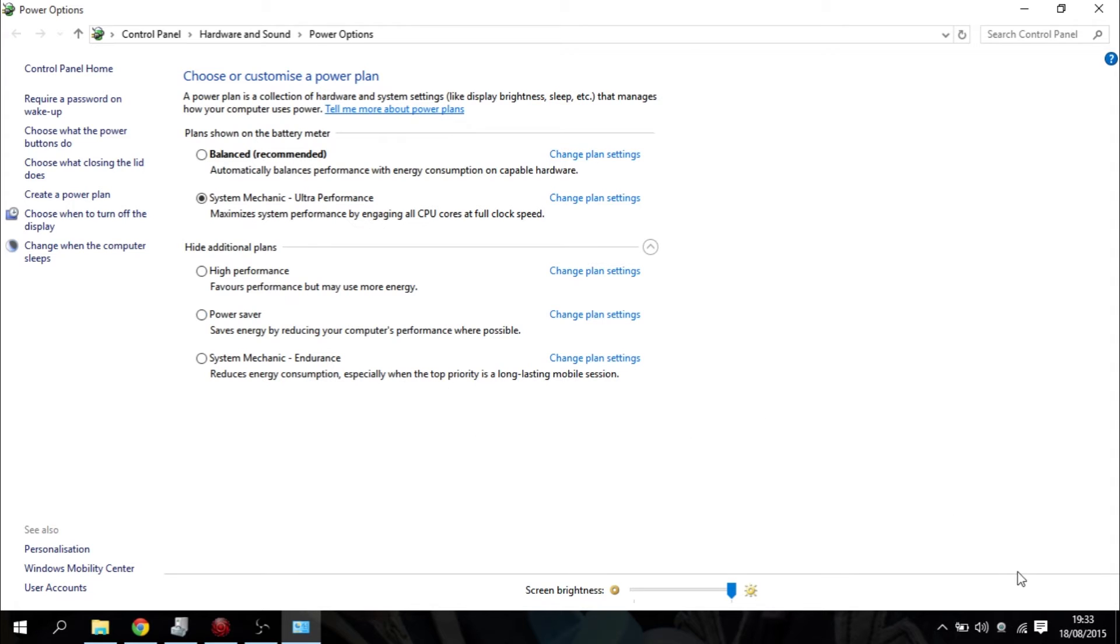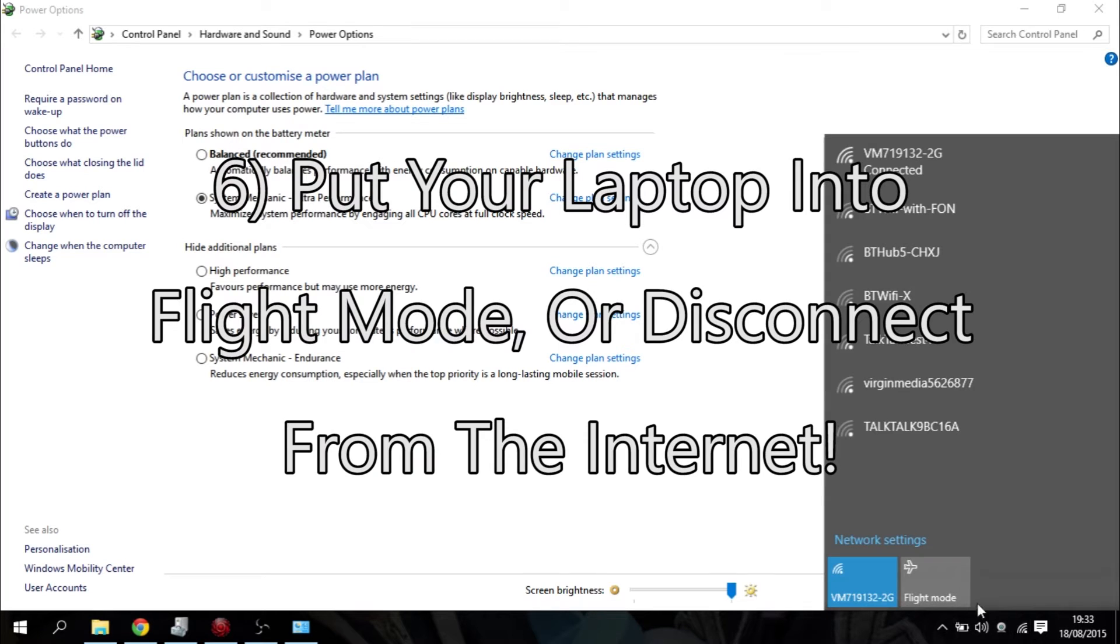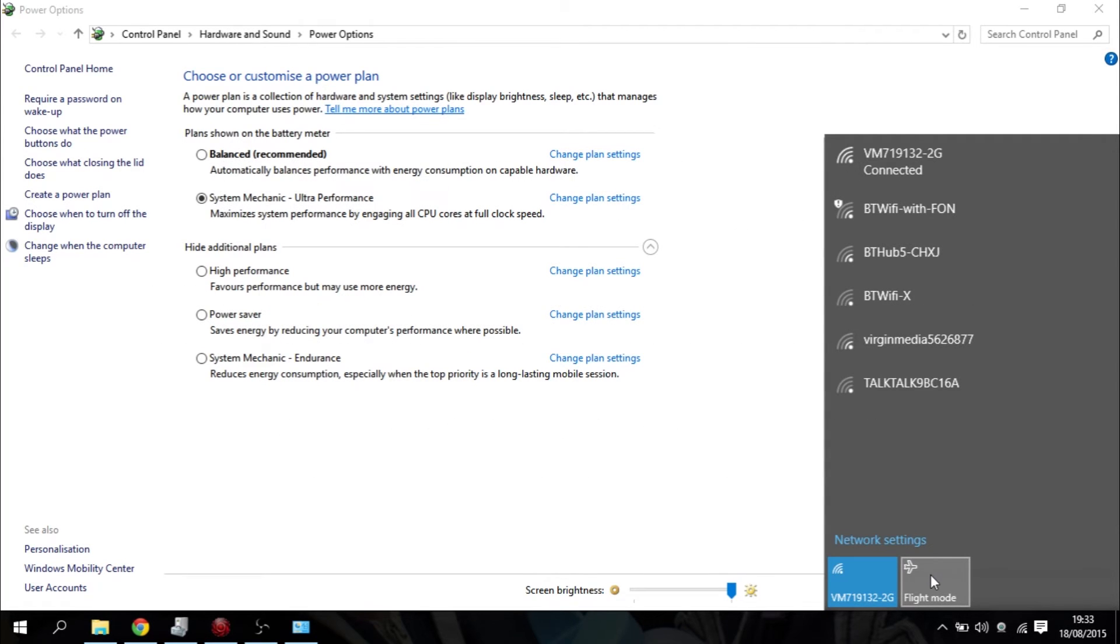Another thing to do is put your laptop into flight mode or airport mode. That way it will disconnect from the internet and speed up that way as well. If you've got a desktop PC, just disconnect it from the internet that way.